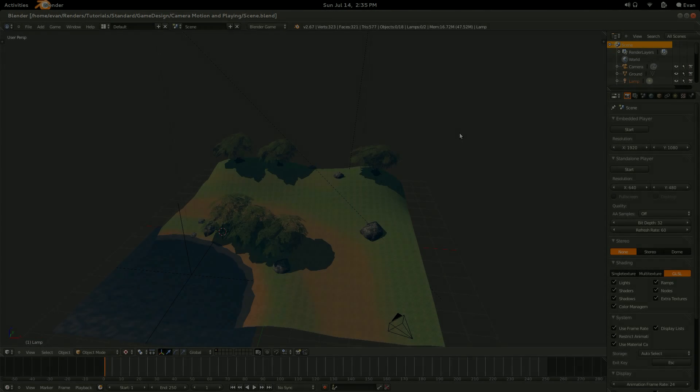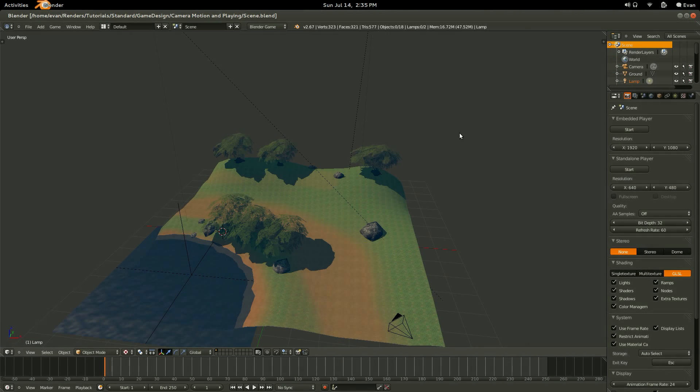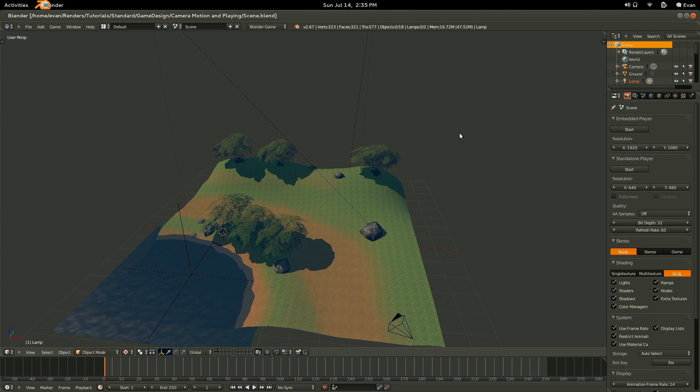I'm going to use the scene that we created in the texture mapping and game assets tutorials. If you want to learn how to create it, check those out.